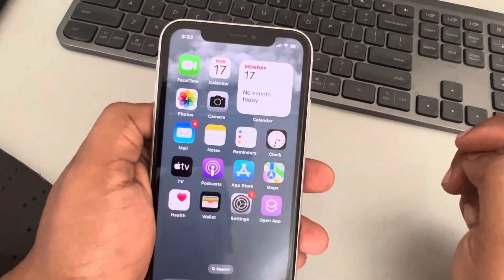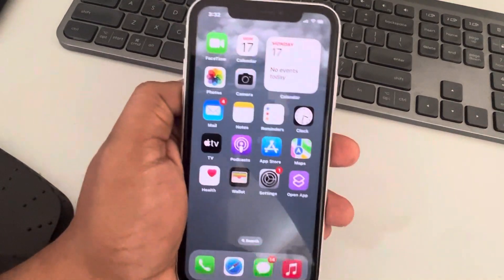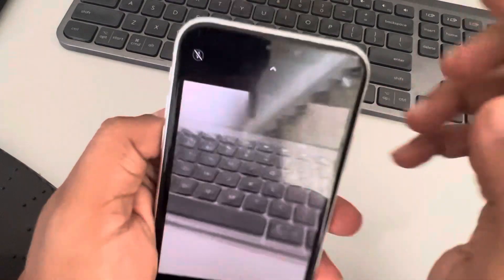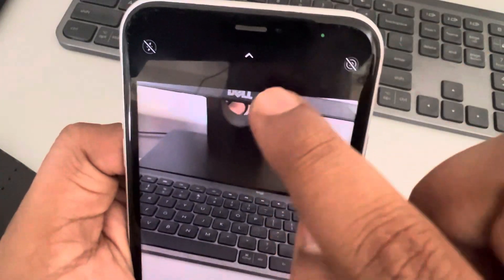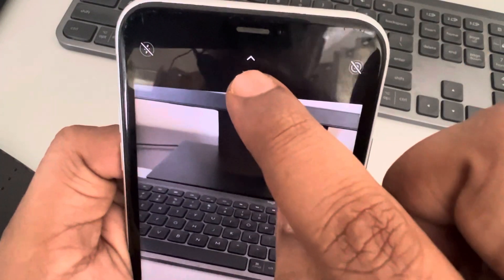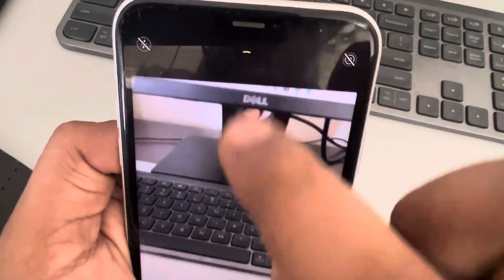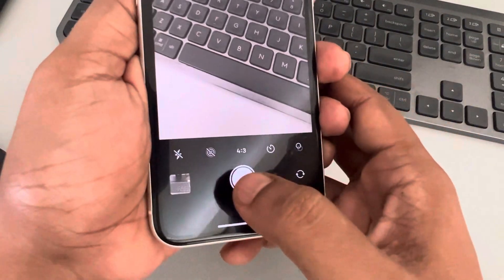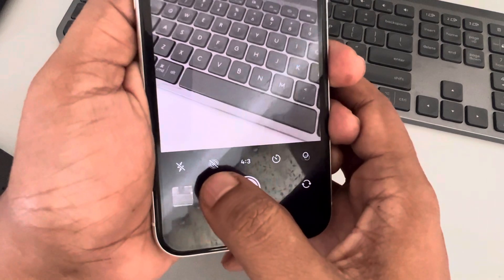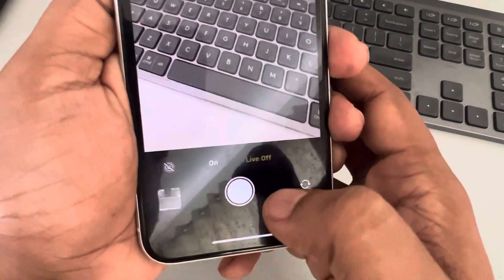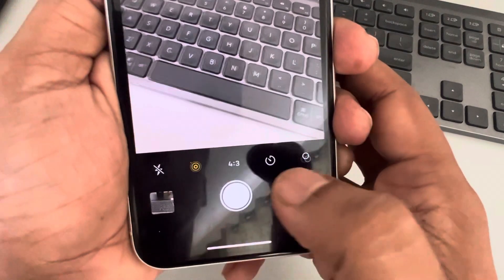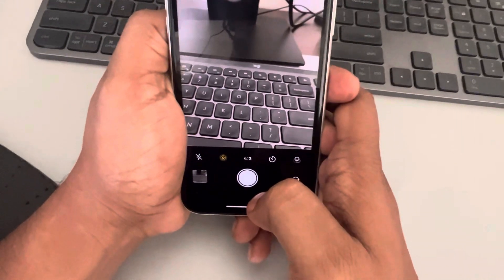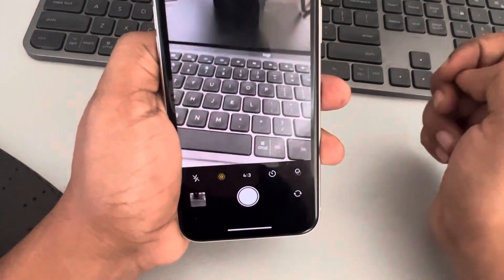Hi guys, let's see how to do long exposure photos on iPhone. First, open the camera, then tap on the icon — a pair of icons. When you tap on it, new options will appear. Now tap on the Live Photos option and make sure it is turned on. Now take a picture.